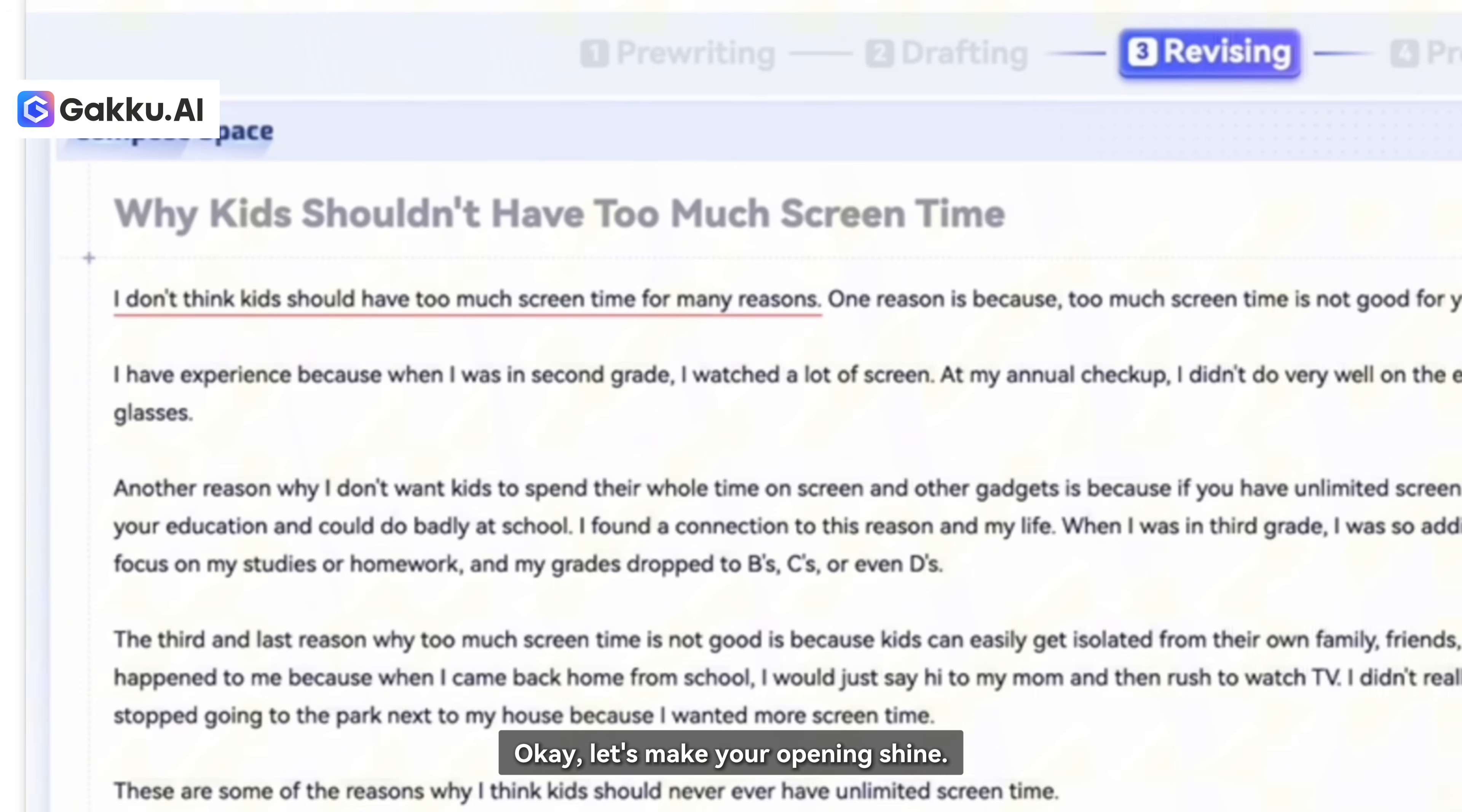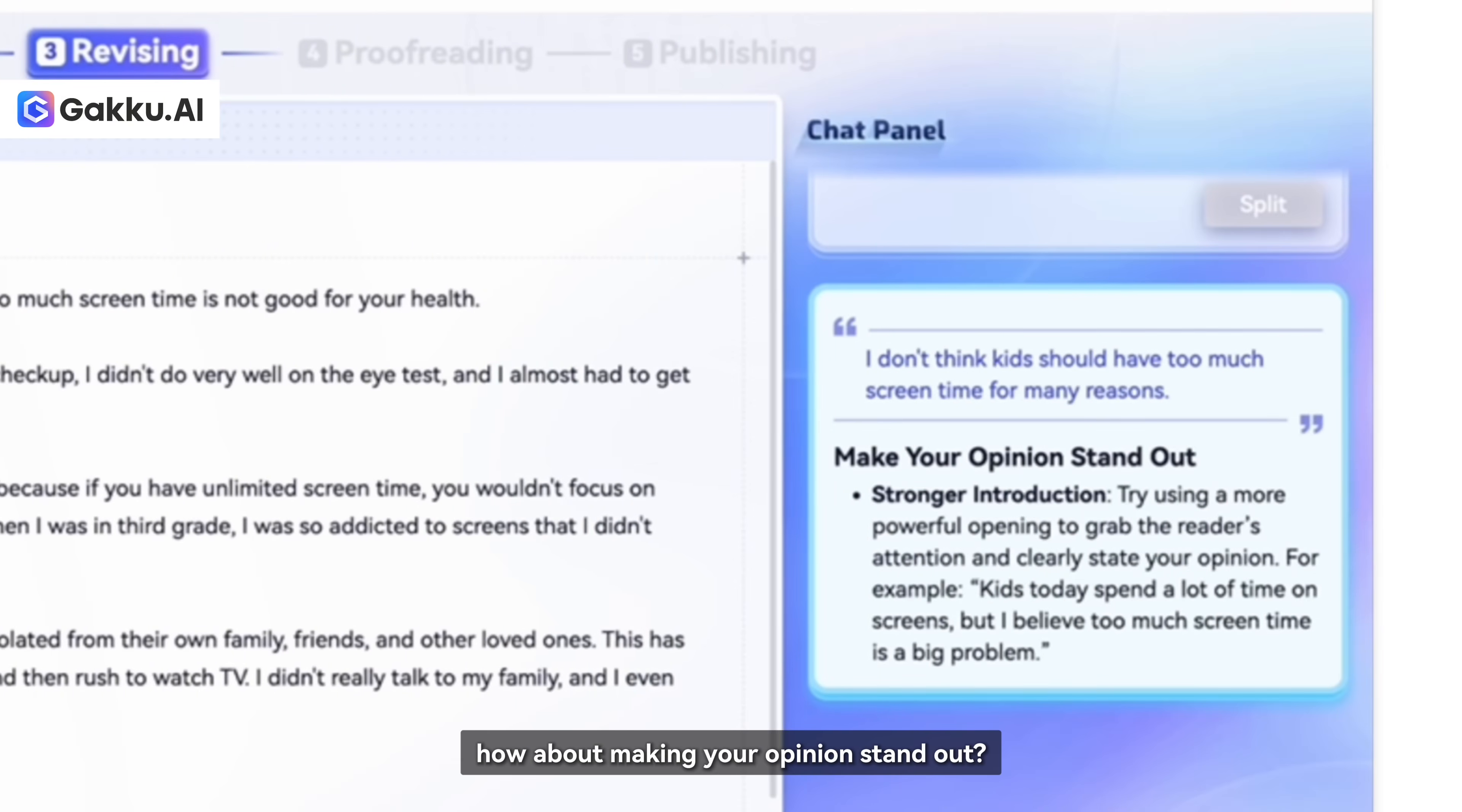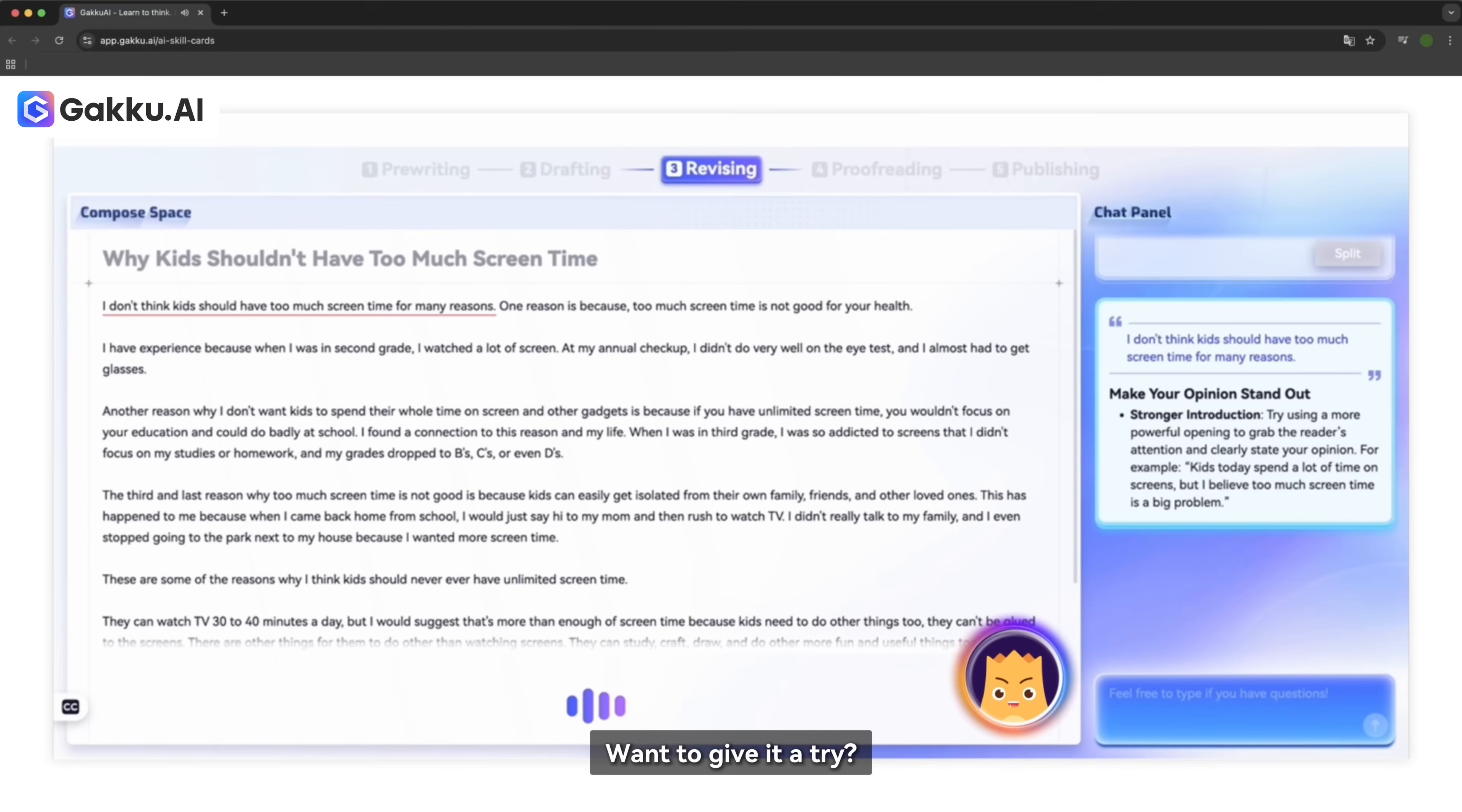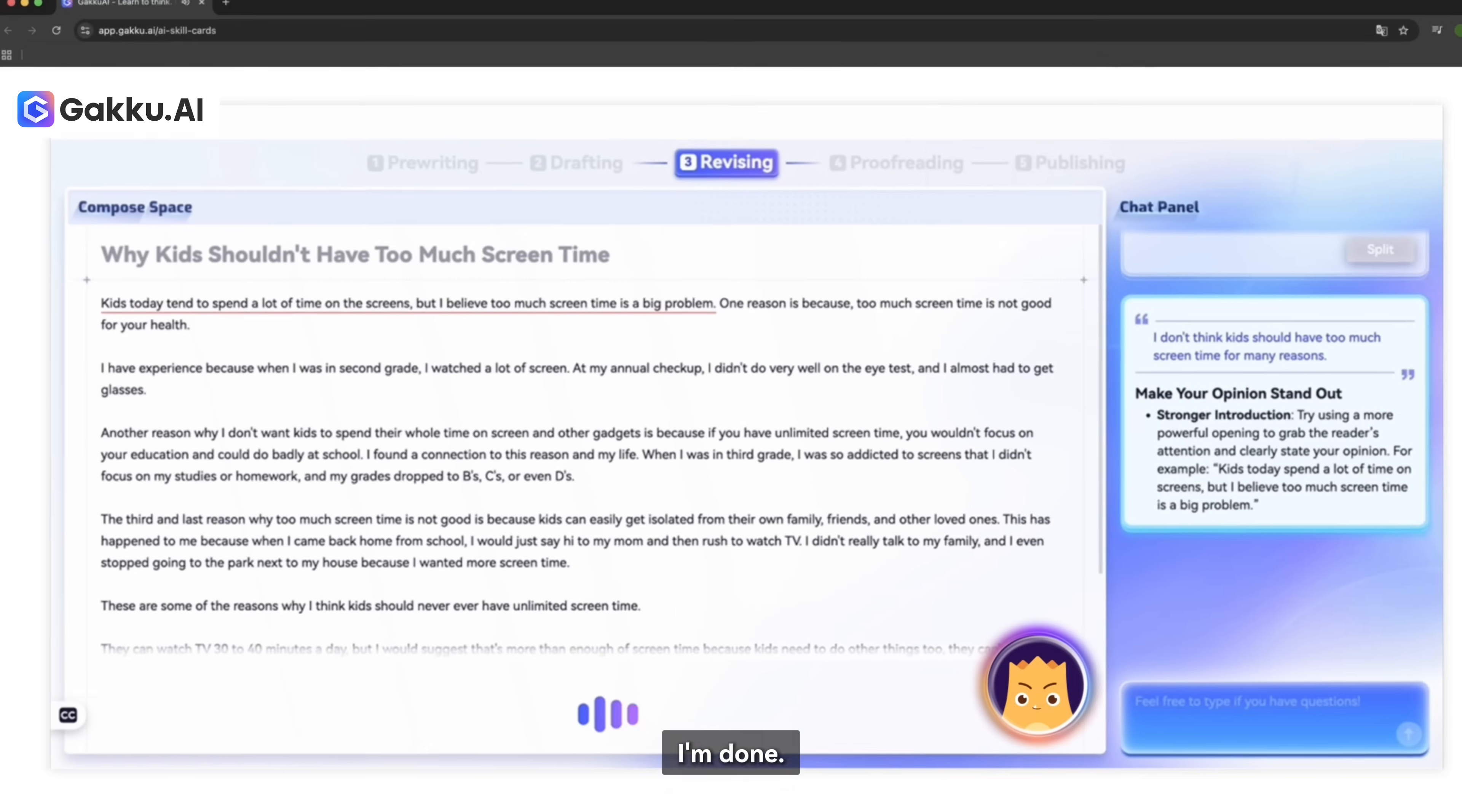Okay, let's make your opening shine. First, try using a stronger phrase to grab your reader's attention. Instead of just saying you don't think kids should have too much screen time, how about making your opinion stand out? For example, you could start with, kids today spend a lot of time on screens. But I believe too much screen time is a big problem. Want to give it a try? Yes!